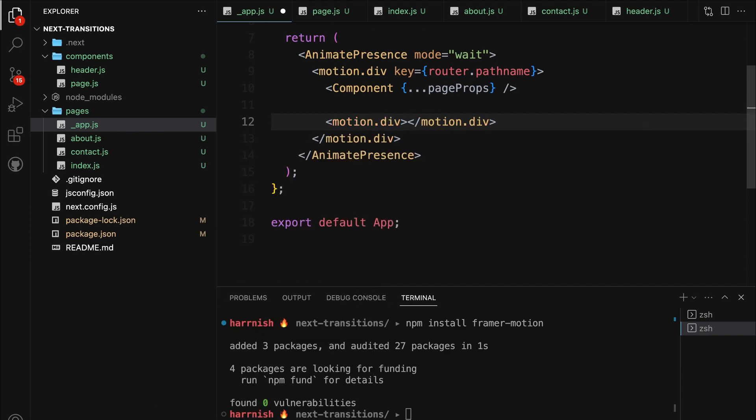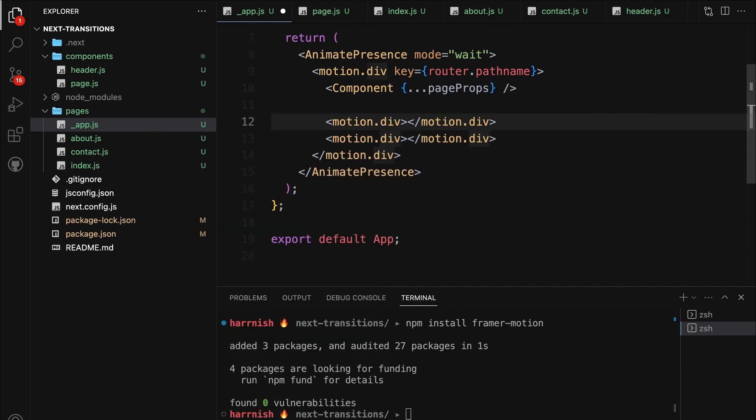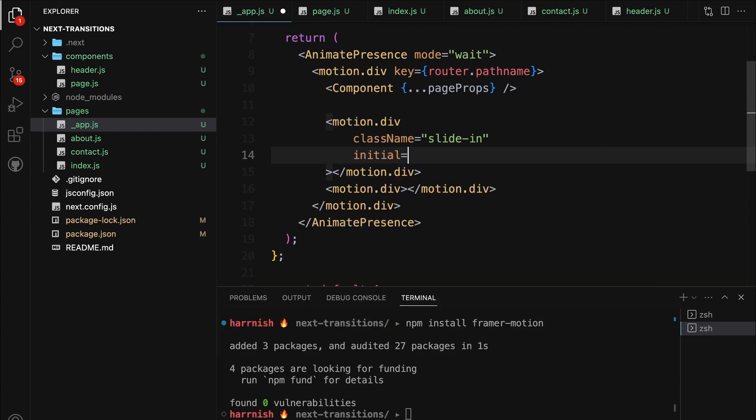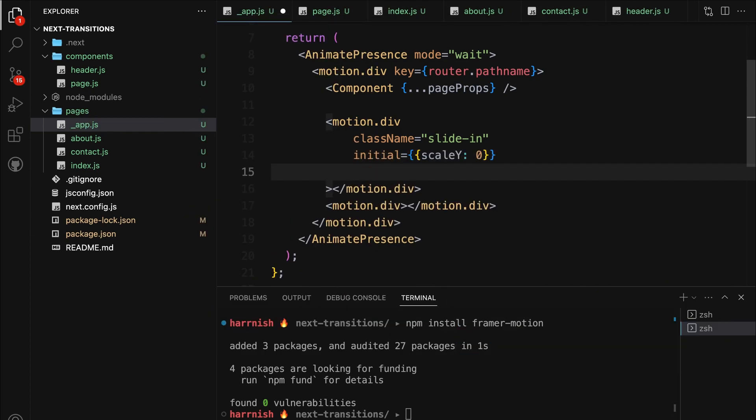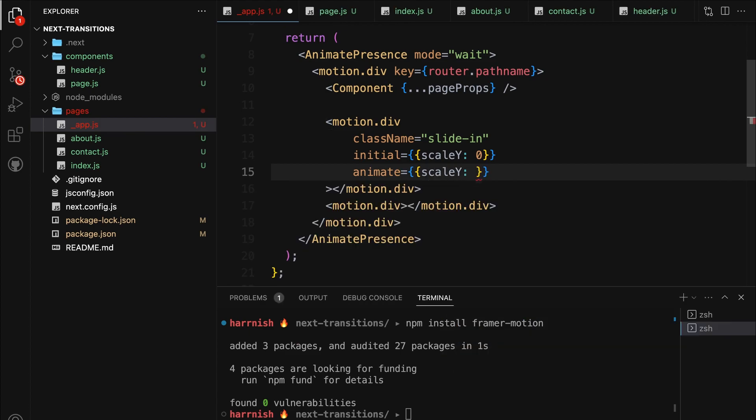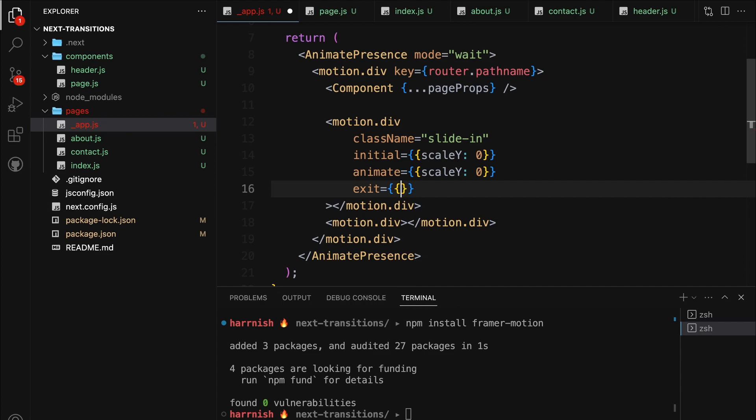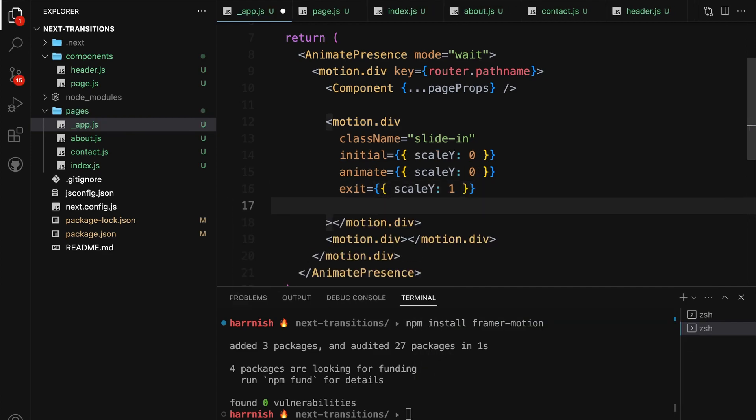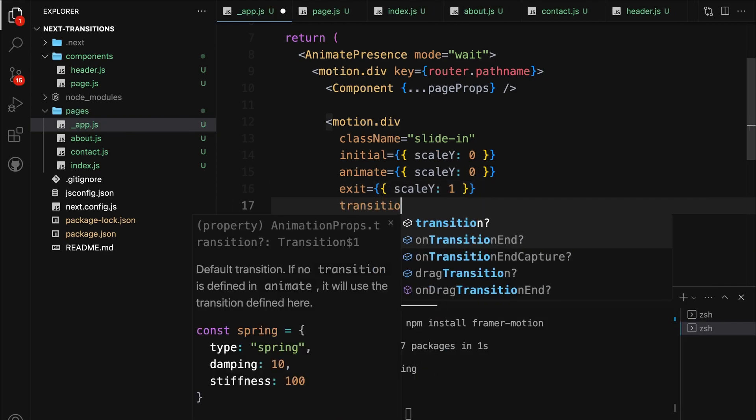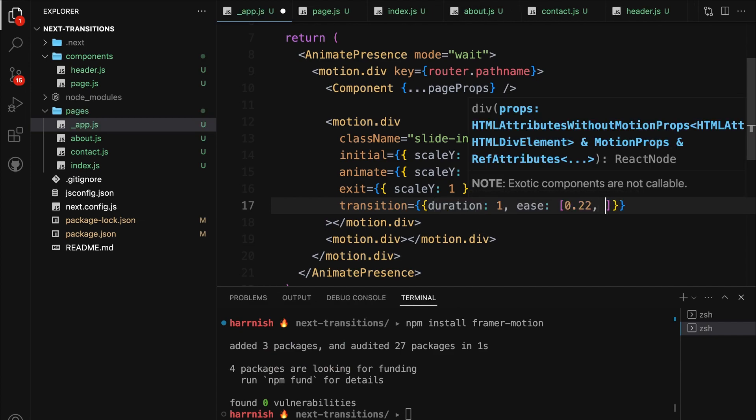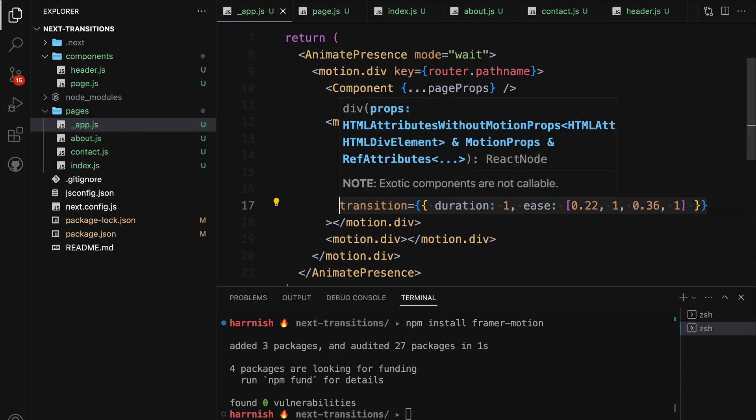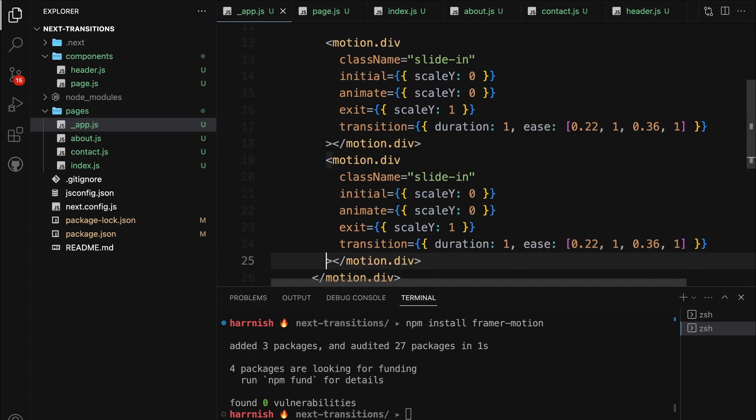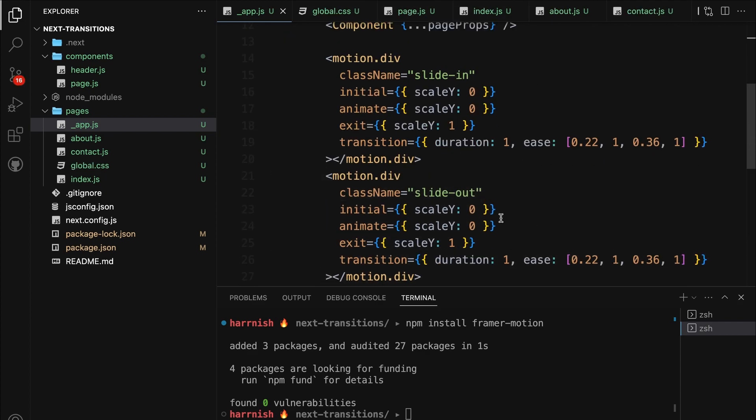We'll create two more motion divs, one for sliding in from the bottom and the other for sliding out to the top. We'll apply the slide-in class to the first one and use the scaleY property with the specified initial, animate, exit, and transition props. Then duplicate the same for the second motion div, updating the class name to slide-out and the props as mentioned. With these additions, we've set up the core part of our page transitions using Framer Motion. To make everything pop and bring our transitions to life, all that's left is to add some styles.